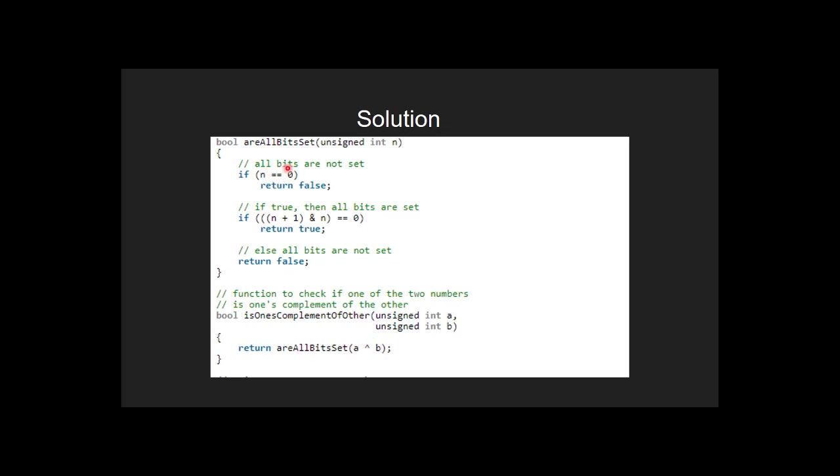Inside are all bits set function, we check if n is equal to 0. If it is true, we return false indicating bits are not set in n and hence one of the number is not complement of other.